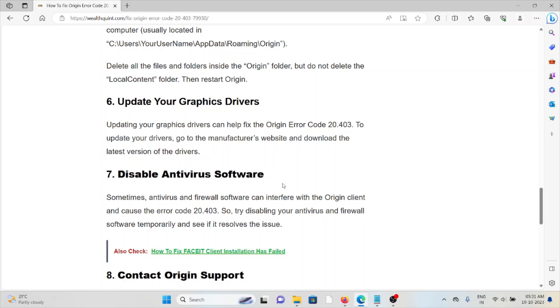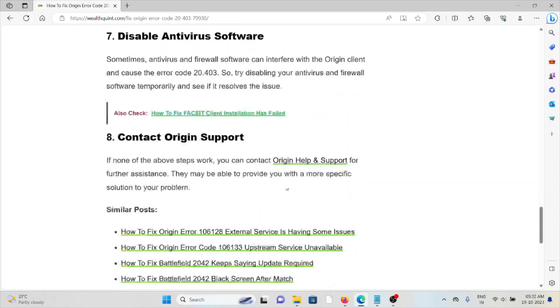Seventh method is disable antivirus software. Sometimes antivirus and firewall software can interfere with the Origin client and cause Error Code 20.403. Try disabling your antivirus and firewall software temporarily and see if it resolves the issue.